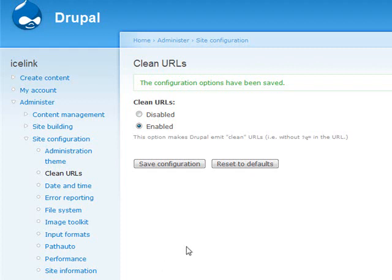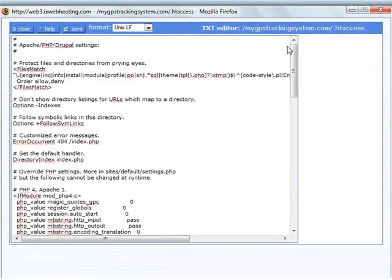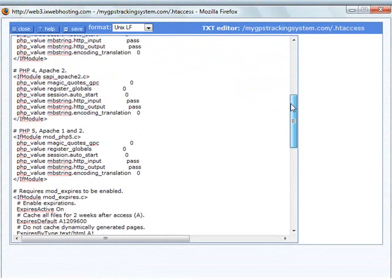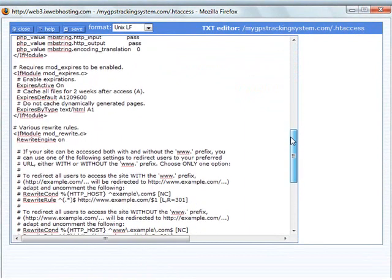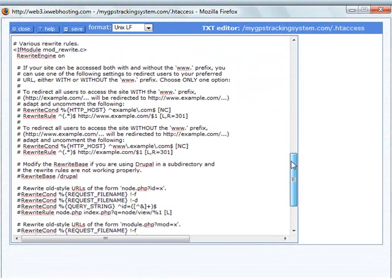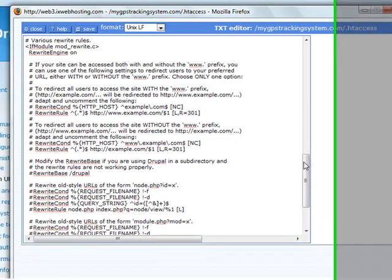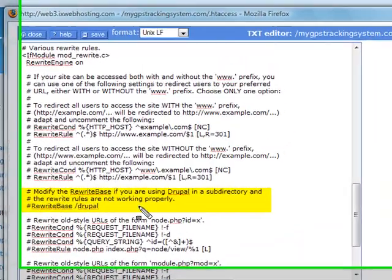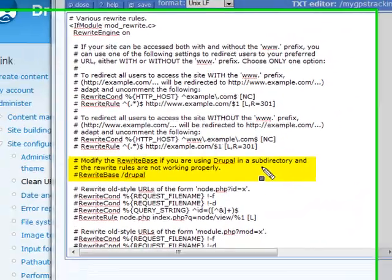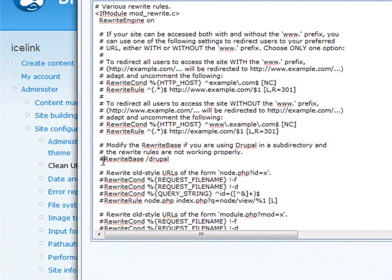The first thing you want to do is open up your htaccess file. Once you have your htaccess file open, scroll down to where you see the mod rewrite base. It is located almost near the bottom of your htaccess file. What you will want to do is uncomment the rewrite base by removing the hash mark and removing Drupal.